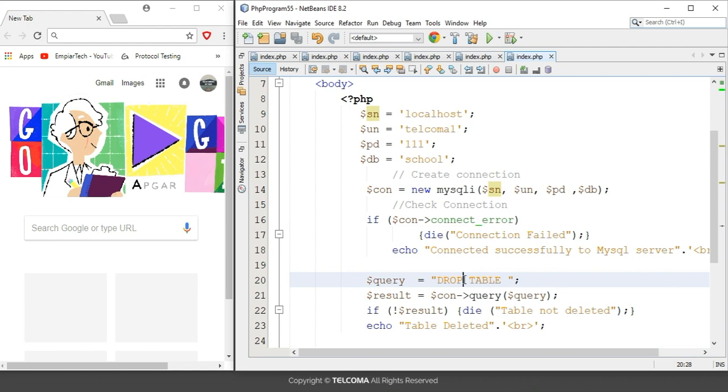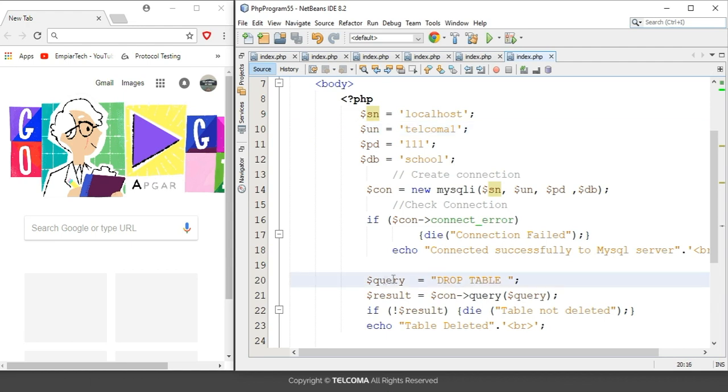This command is the same as we are using in the MySQL database by writing the command line interface. So here, first of all you have to establish the connection with the database, and after establishing connection you have to run a query that is DROP TABLE and the table name. Like I want to drop the cats table.